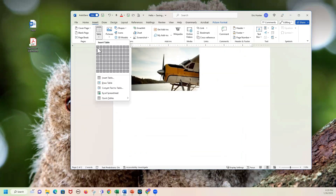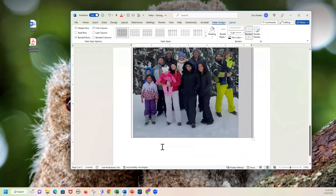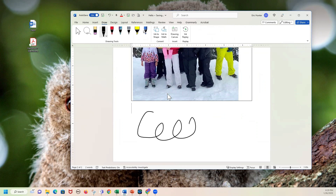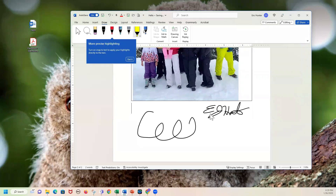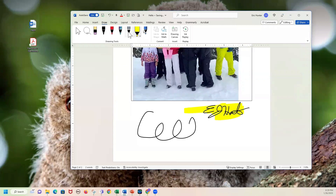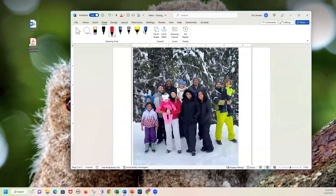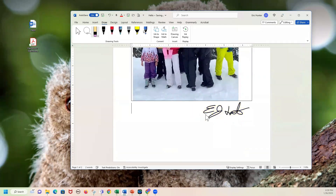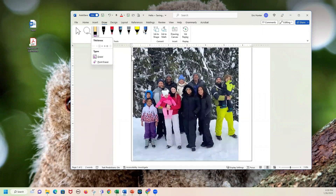If you wanted to draw your signature on a document, here's mine — that's my digital signature. You can also highlight things by choosing the highlight pen. These are exactly what they look like — you've got a red pen. If you're a teacher, you can put your red line through something right there. You can also erase things. There are fantastic tools under the drawing section.